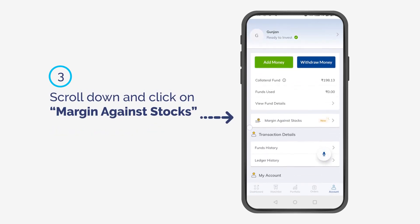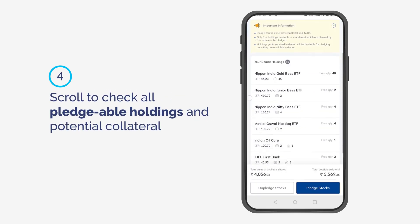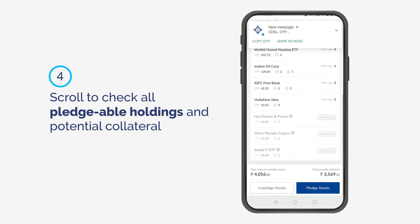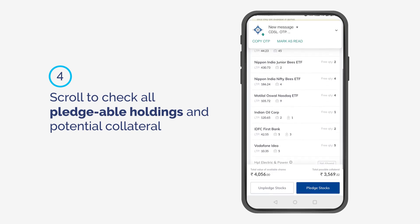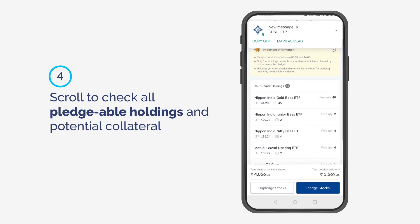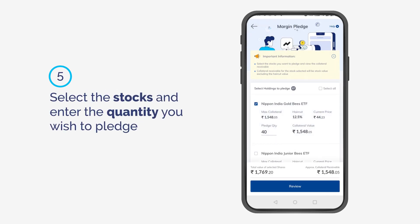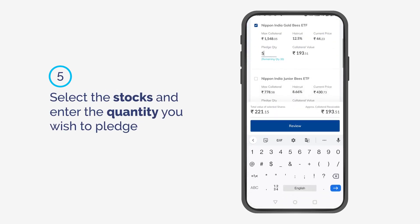Click on Margin Against Stocks. Scroll to check all pledgeable holdings and potential collateral. Select the stocks and enter the quantity you wish to pledge.